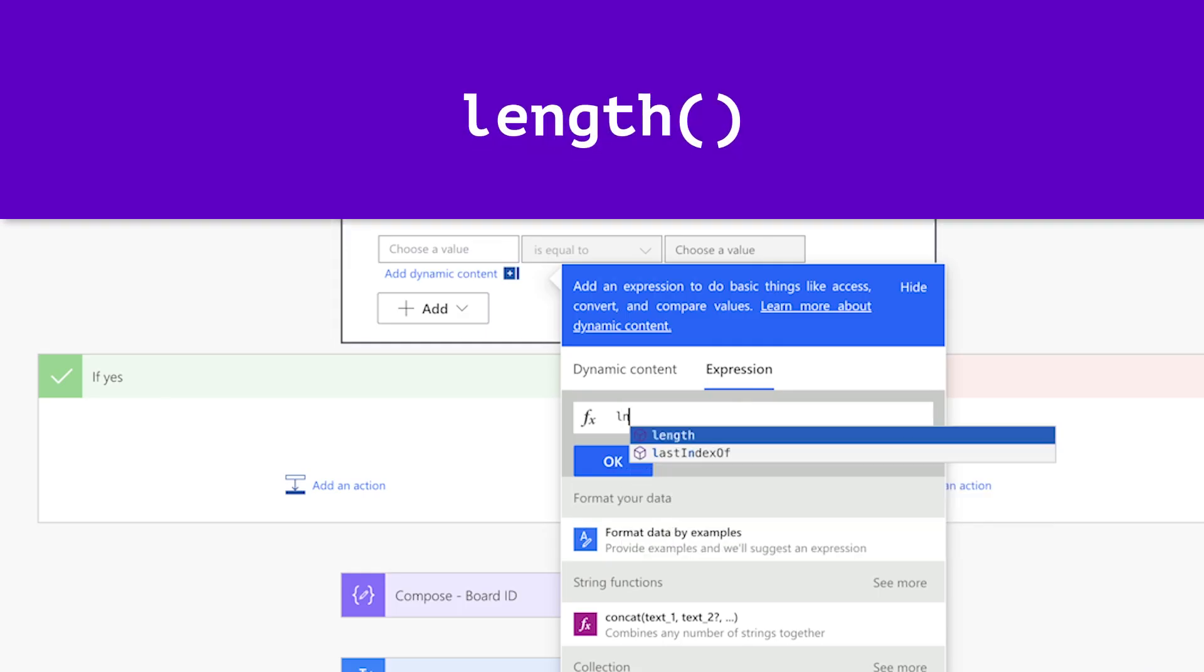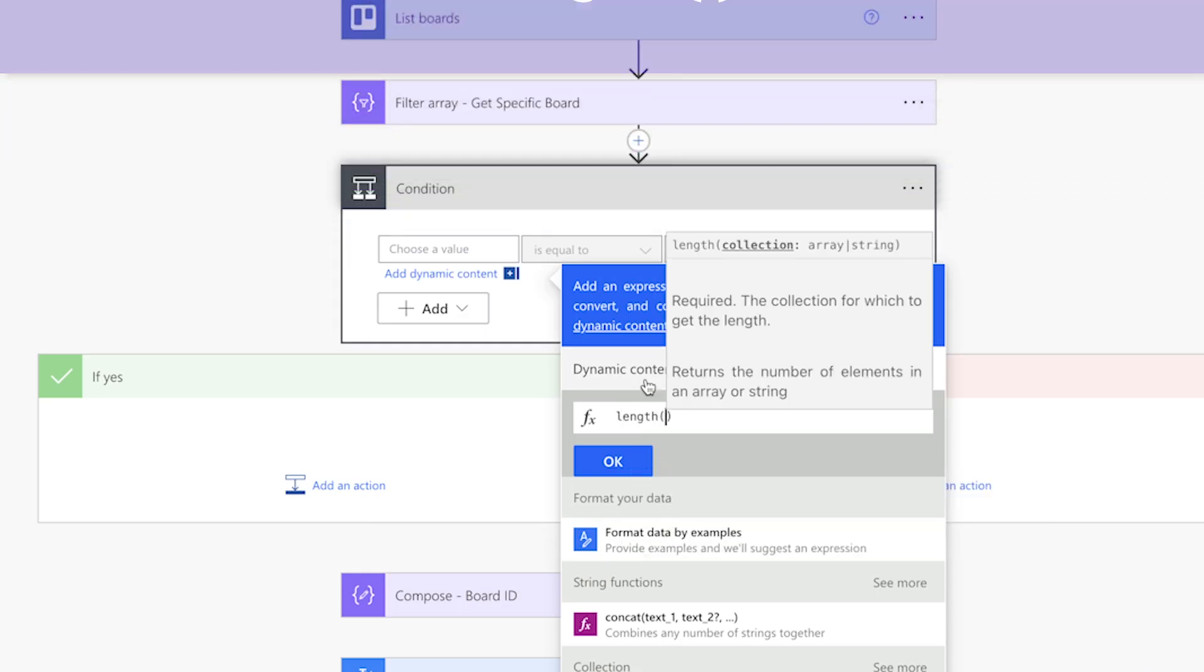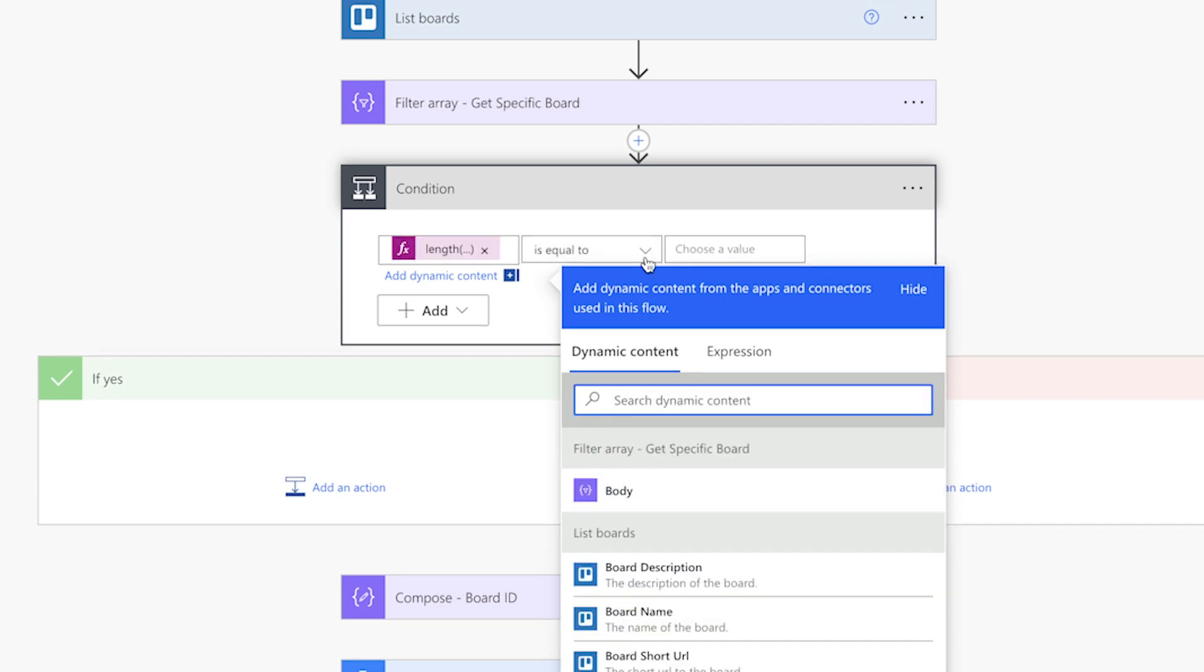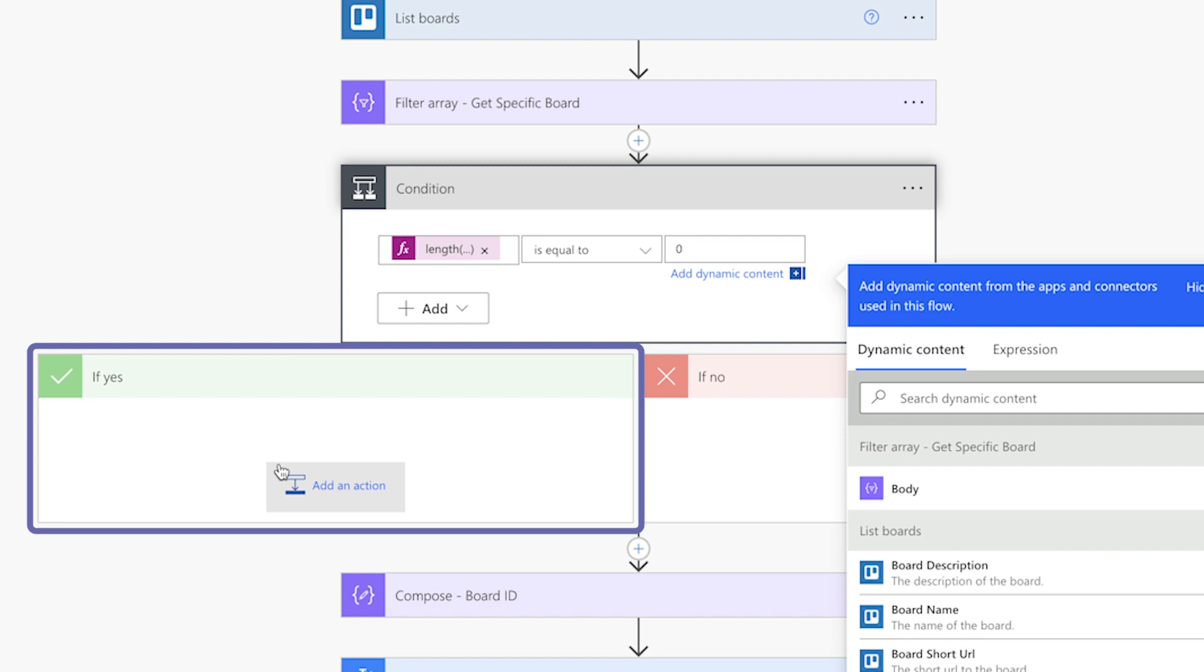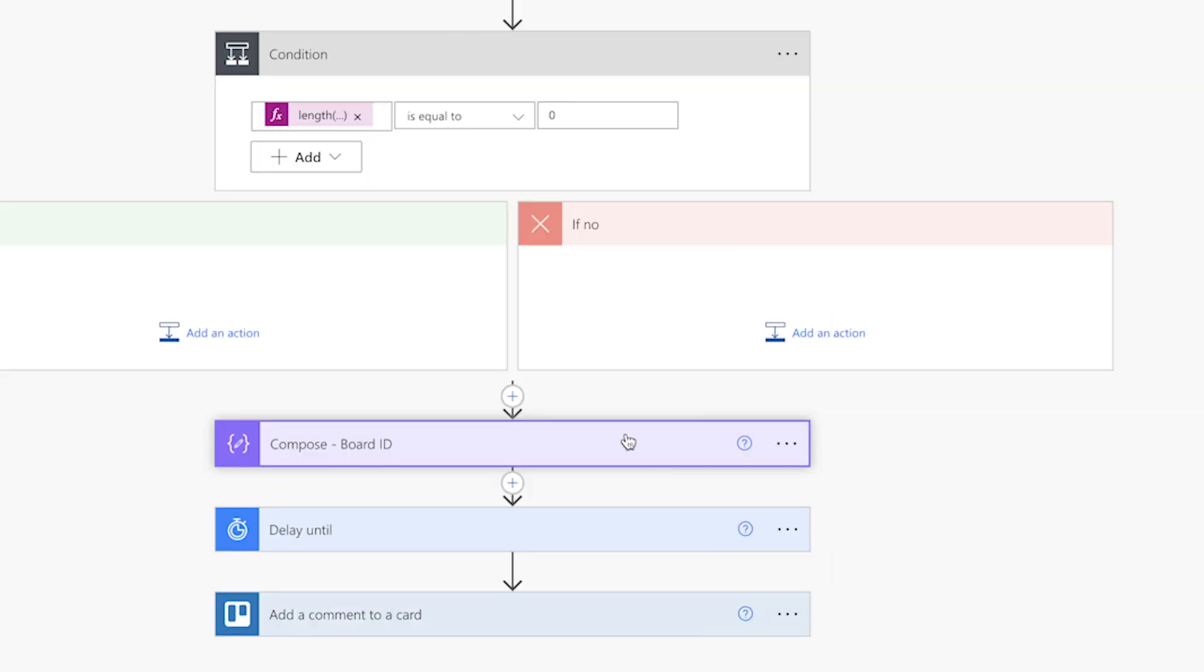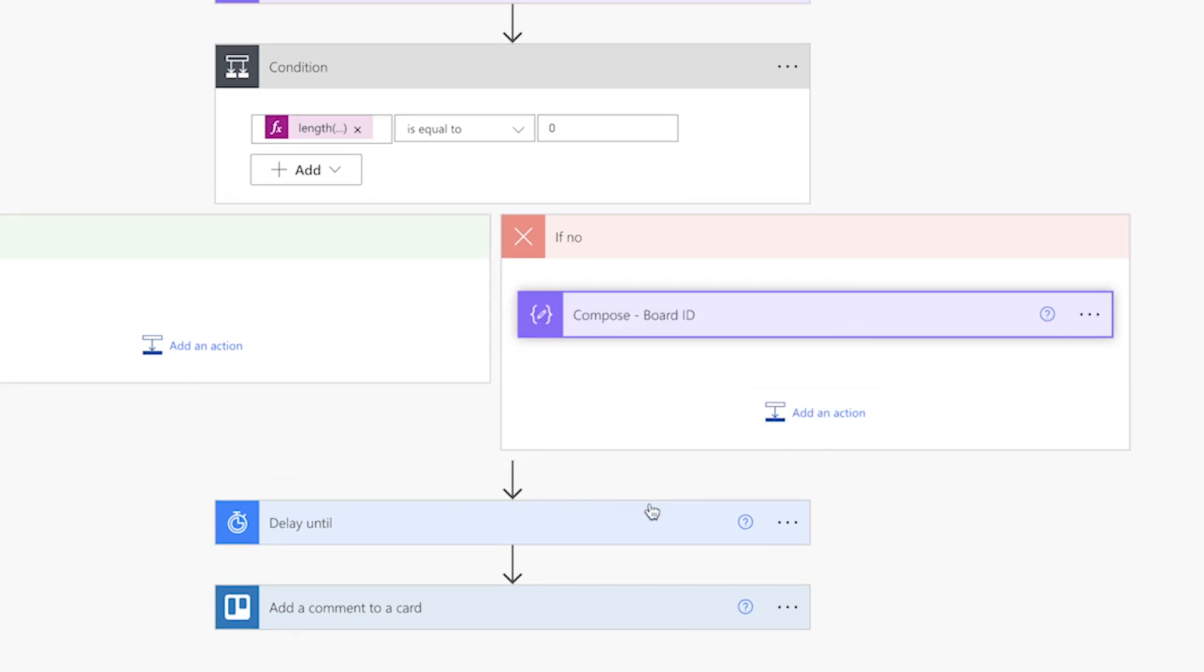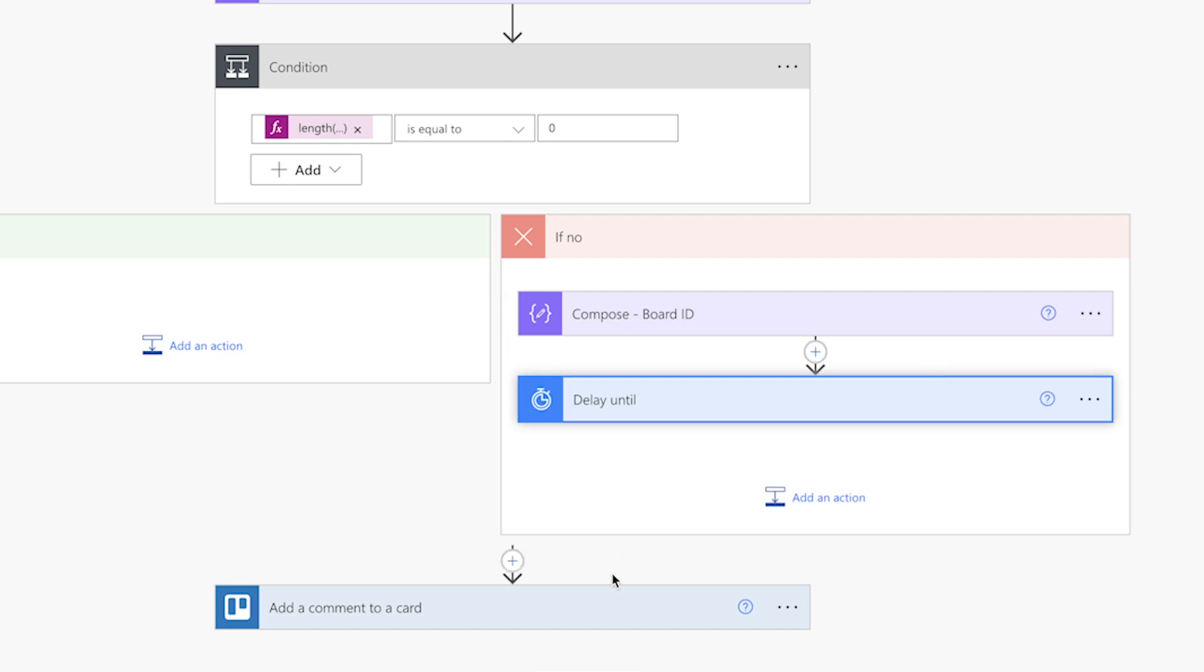Insert the length function and insert the outputs from the filter array action here. Leave this as is equal to and enter 0. If the outputs of the filter array action is equal to 0, this means no boards matching the board name typed in were found. You can add an action here if you'd like, such as a notification in Teams. If the outputs of the filter array action is not equal to 0, meaning that a Trello board was found, we want the flow to continue, so I'll move these actions into the NO branch.